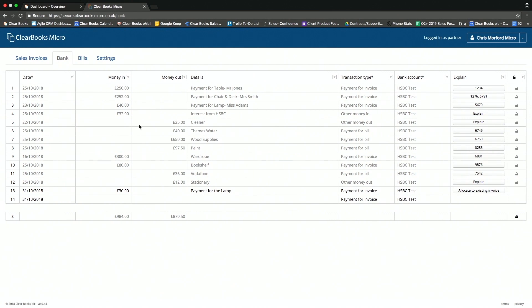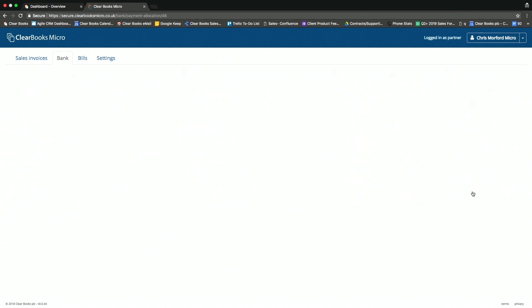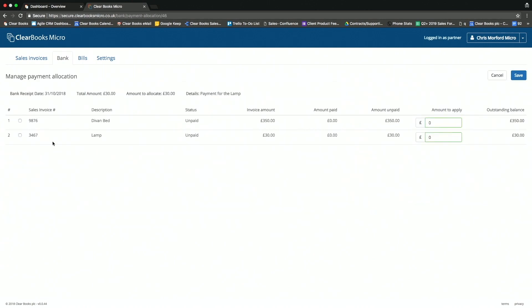Finally, I also have the bank, and in the bank, what I'm able to do is record the money in transactions or money out transactions, and then allocate these to the invoices that I've created.